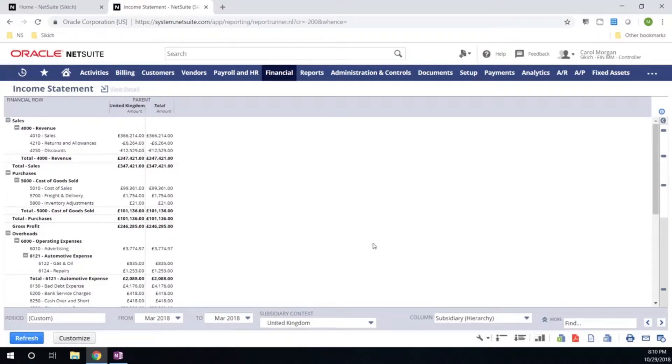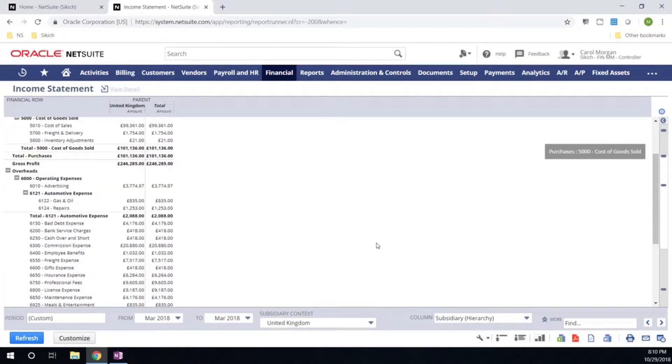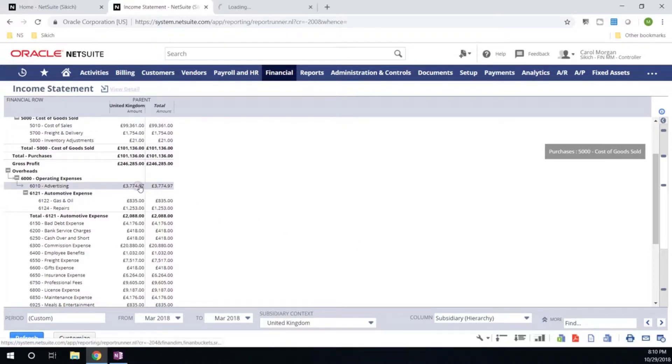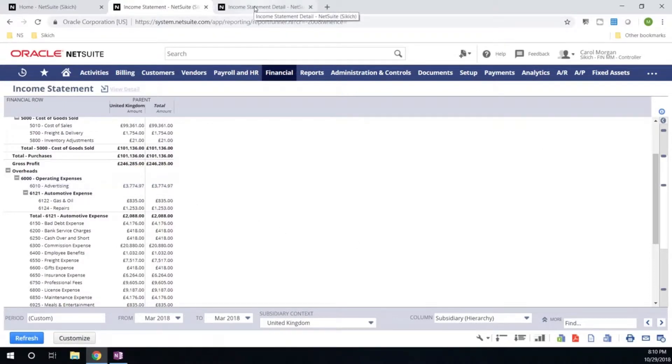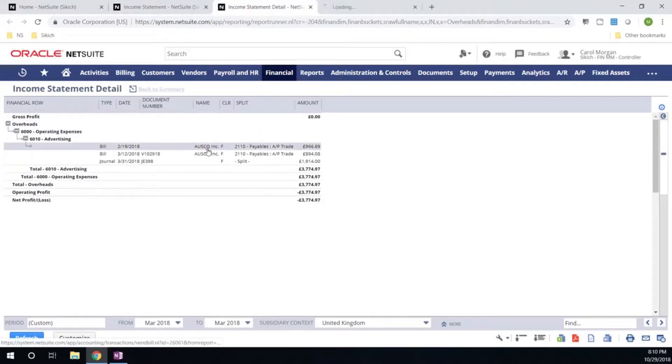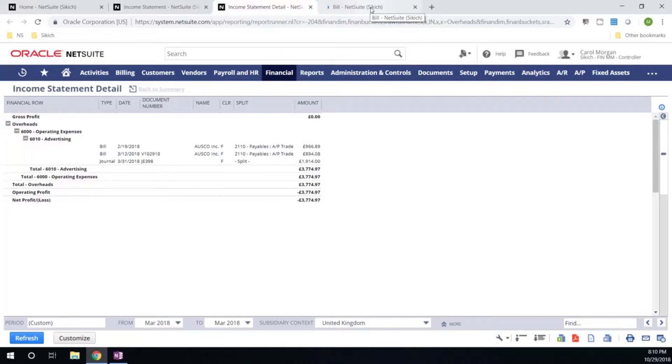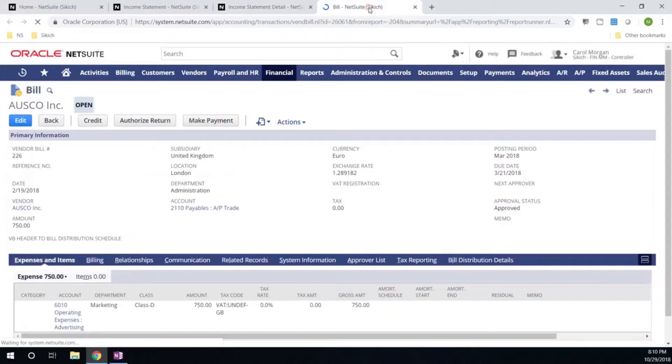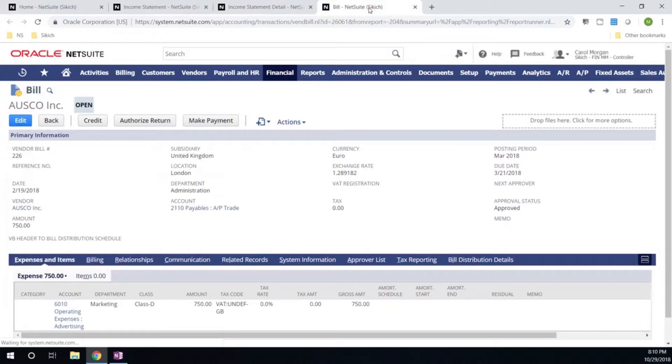Everything will be translated behind the scenes to reflect the British pound. And again, with any report in NetSuite, I have the flexibility to go ahead and drill down into the underlying details. So within a couple clicks, I'm able to go ahead and look at the source transaction for the advertising details that were related on my income statement. So I can quickly find additional information within the system.